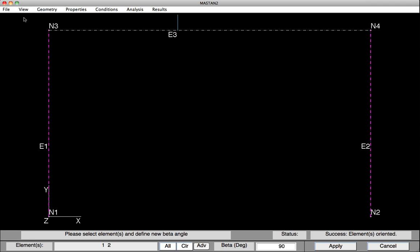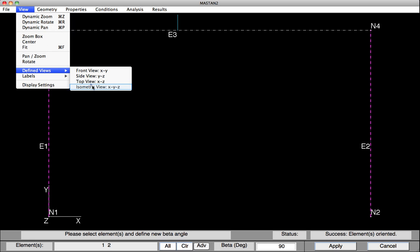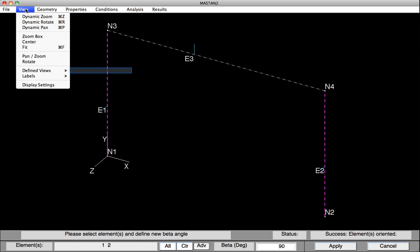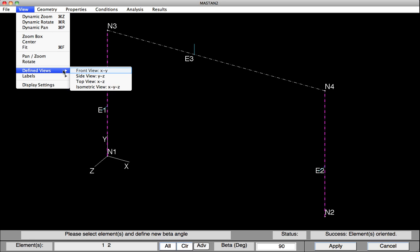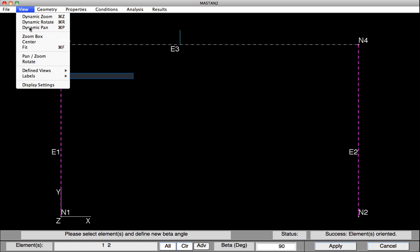We can see all of this if we go under View, Define Views, and Isometric. Now you can see the tick marks for both the beams and the columns, and you can see that the webs for the columns are in their minor axis. Before moving on, we'll go back and define our view for a front view, and we'll turn off the tick marks.